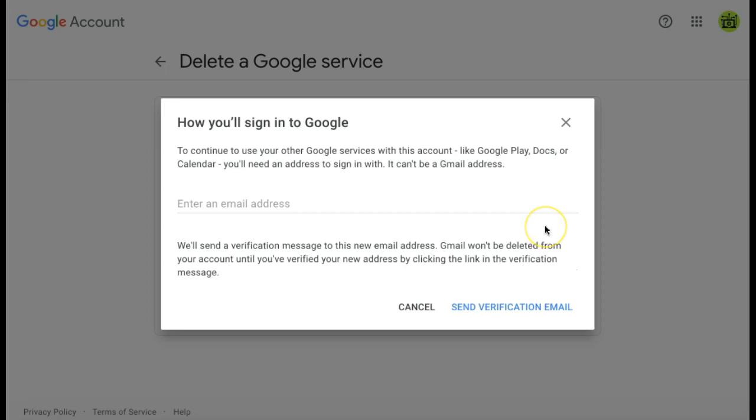This can't be another Gmail address because there is likely a Google account already associated with that Gmail address. Once you enter your alternate email address, click send verification email.